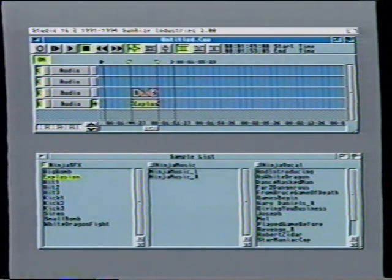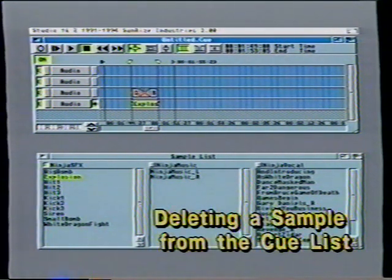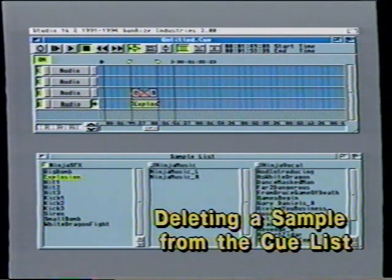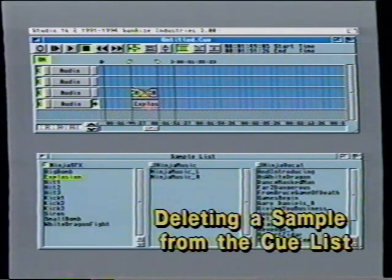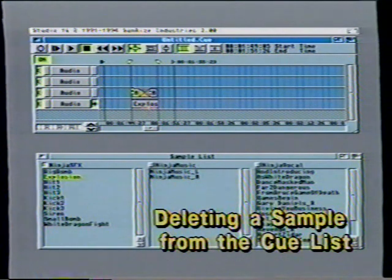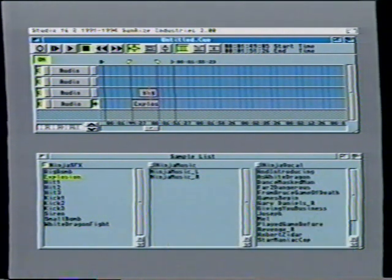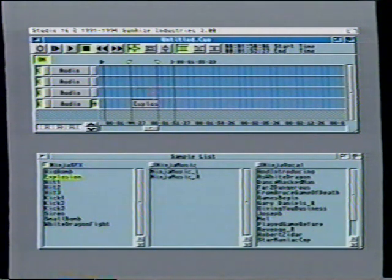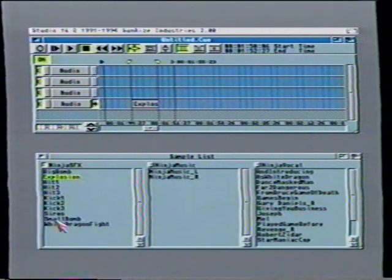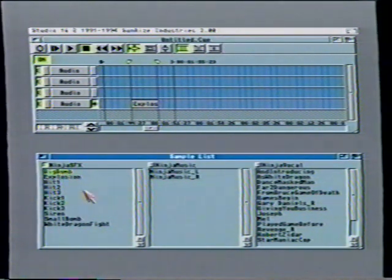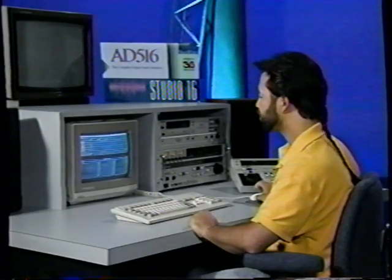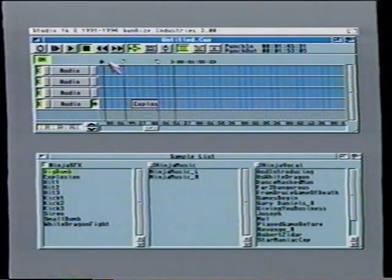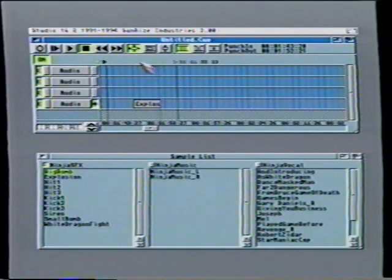Now that I have this new sample, I don't need these other samples anymore. I can just click on them and hit the delete key on the keyboard. It's very intuitive — click on it and delete, the sample goes away. It's no longer in the cue list, but it's still in the sample list, still recorded on the hard drive. It's just no longer in the cue list. Now that I'm done recording, I can also get my punch-in and punch-out flags back out of the way.